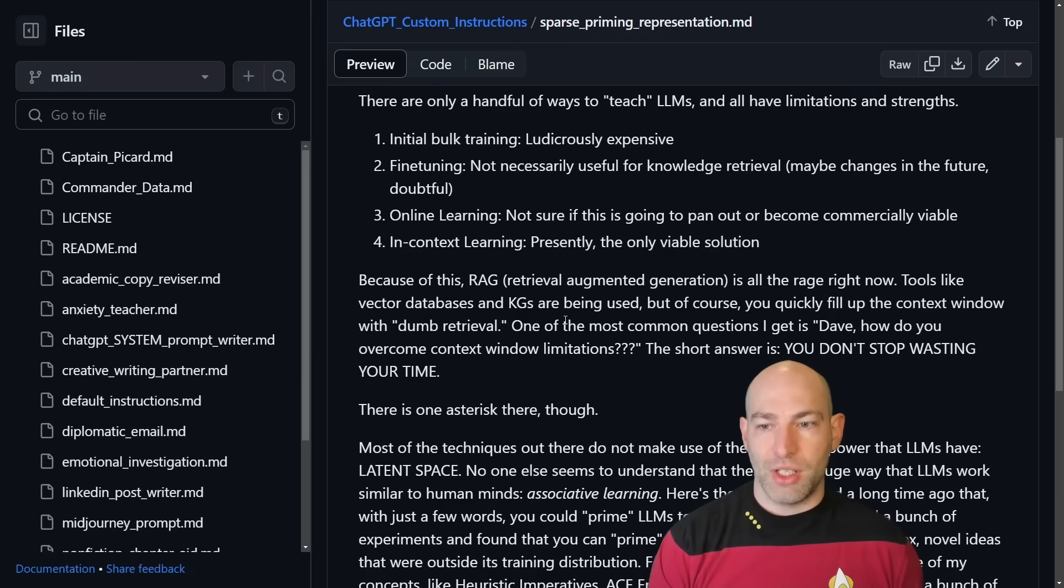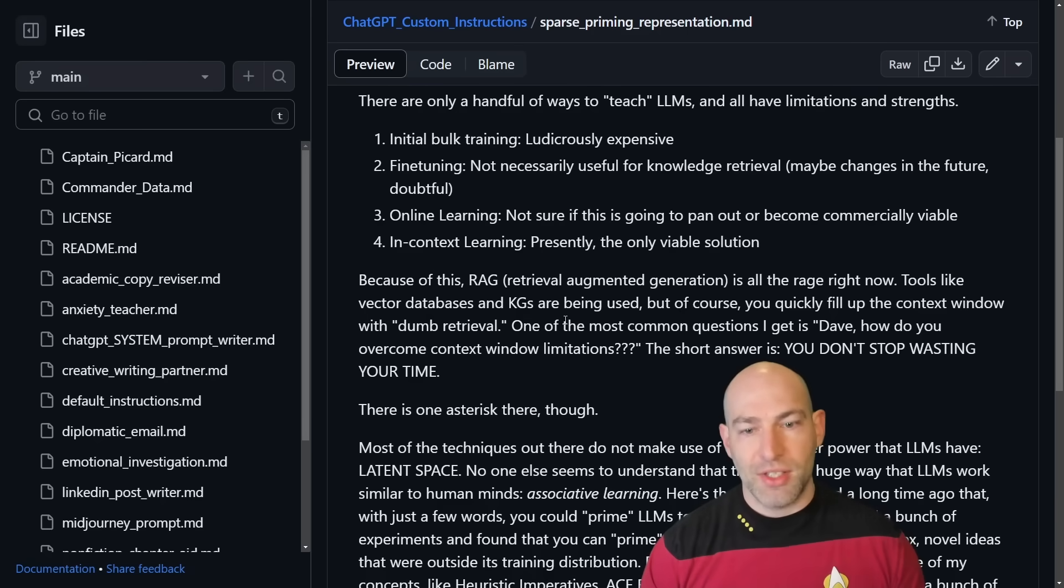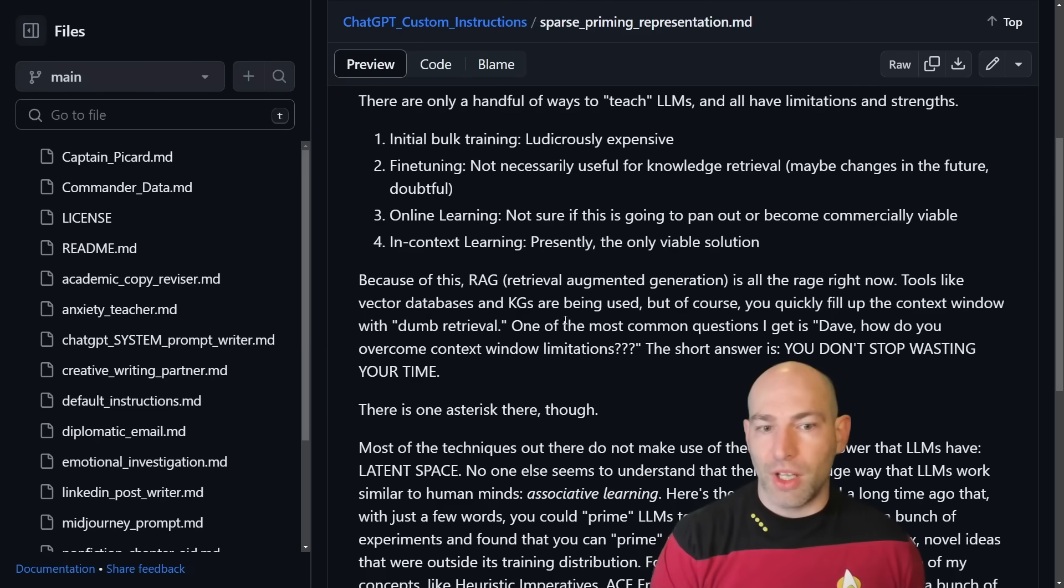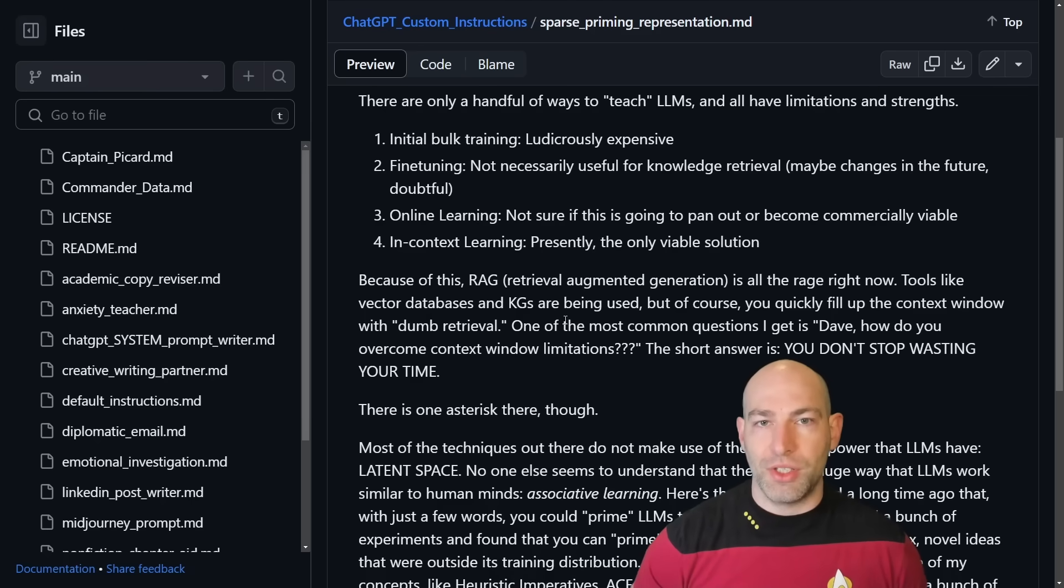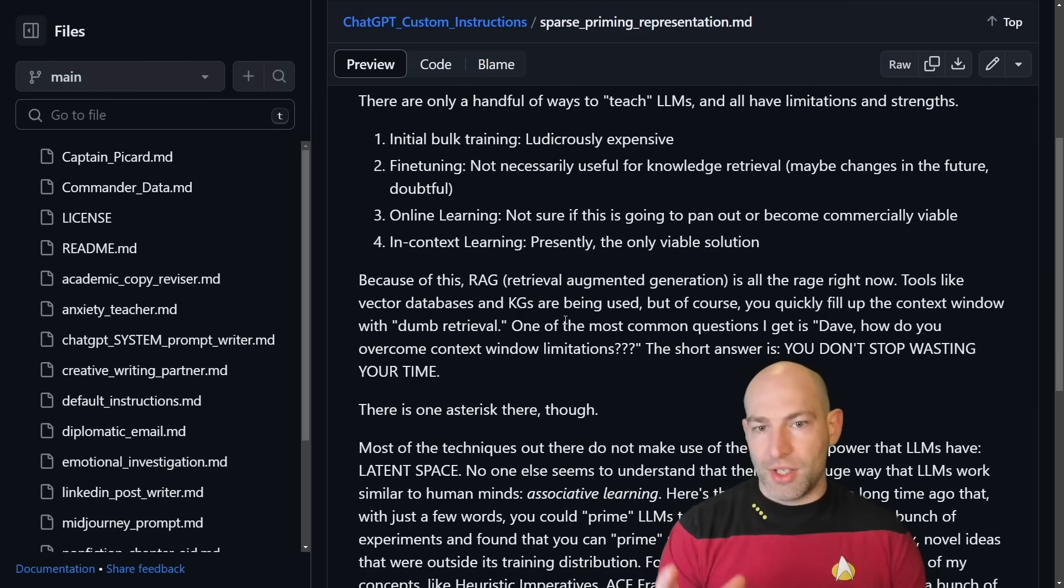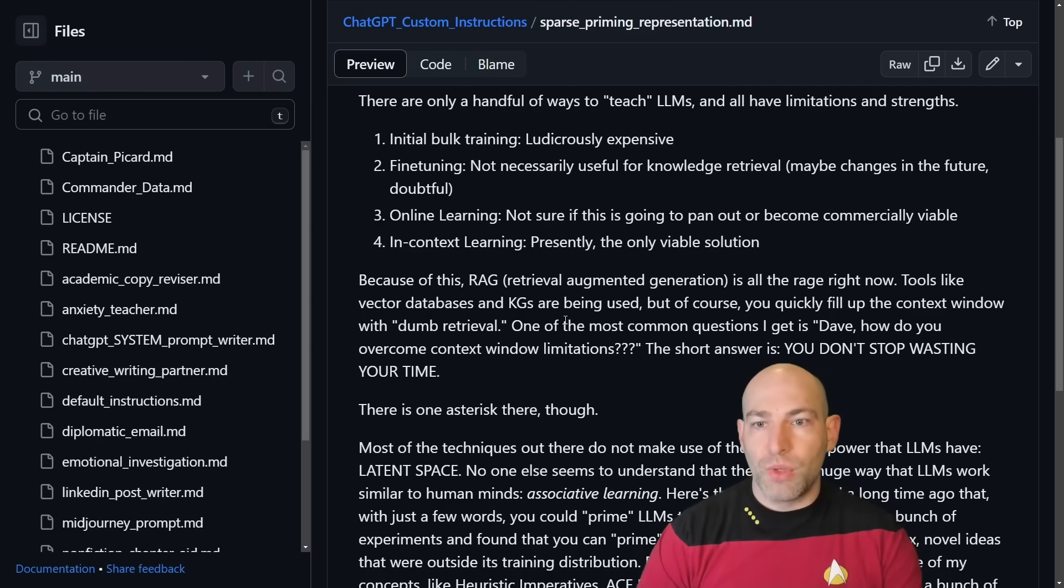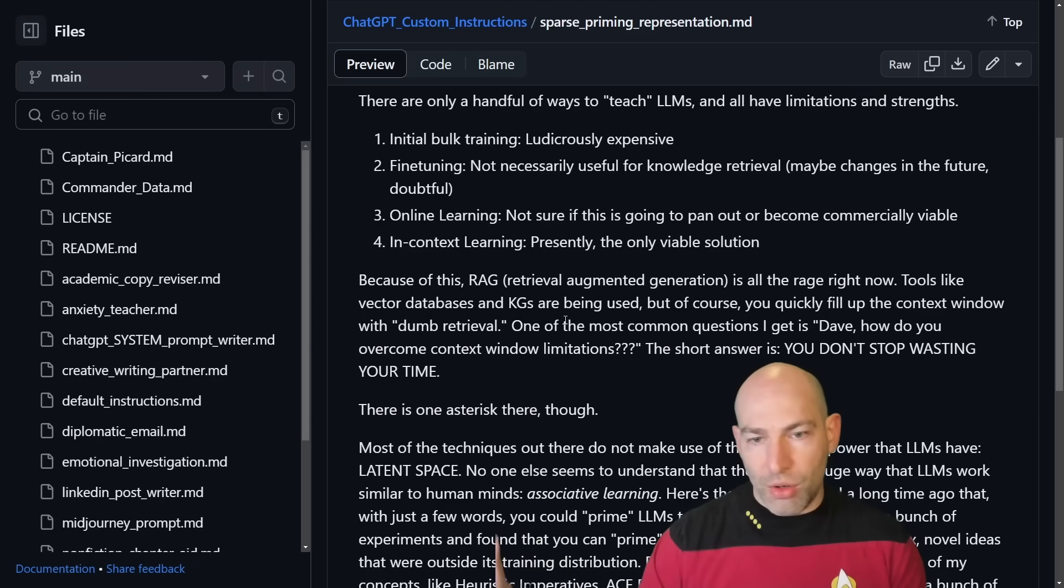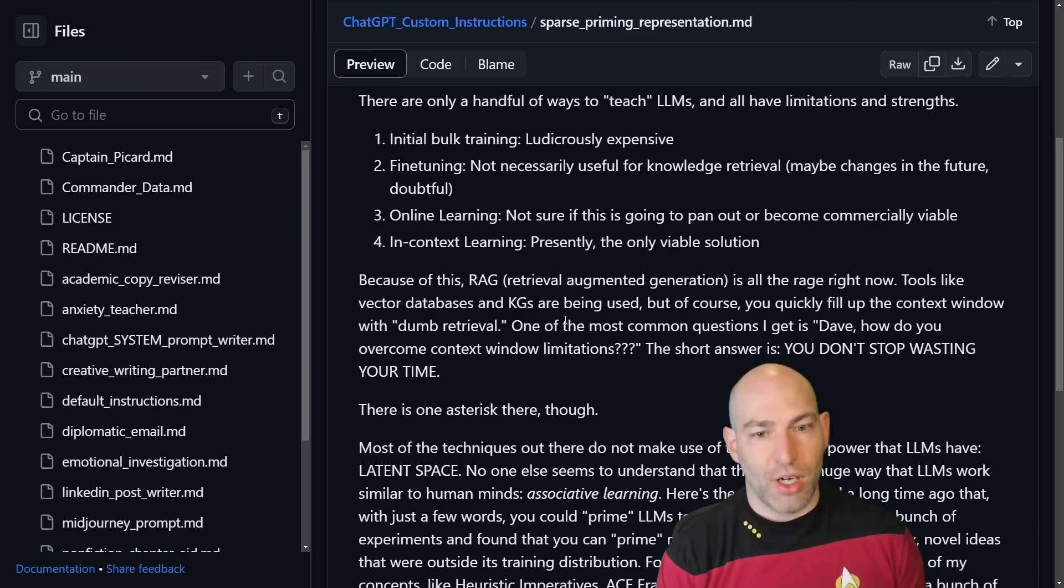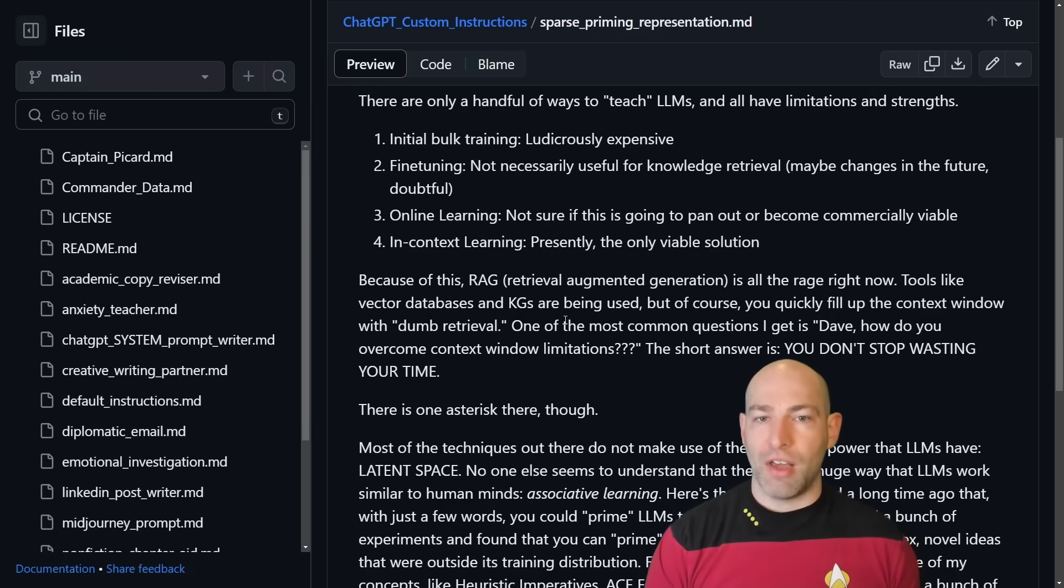In-context learning is literally the only way to teach models anything that is outside of its training distribution. Everything else is just window dressing. So because of all this, retrieval augmented generation is all the rage right now. Tools like vector databases and knowledge graphs are being used, but you quickly fill up the context window with dumb retrieval.